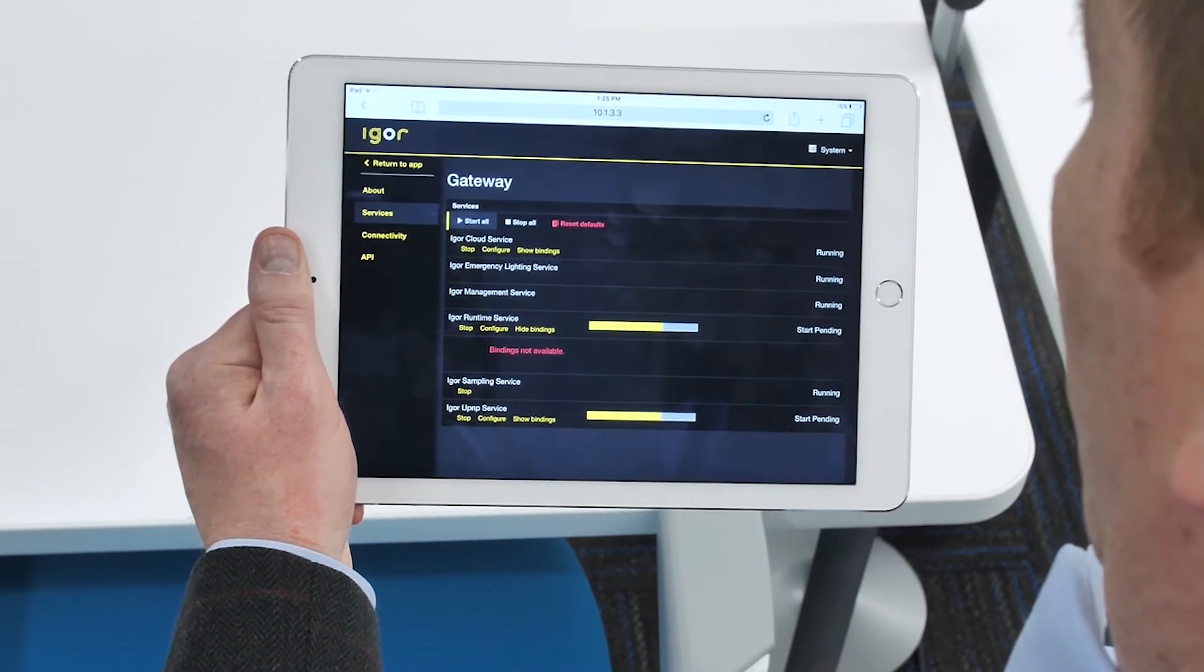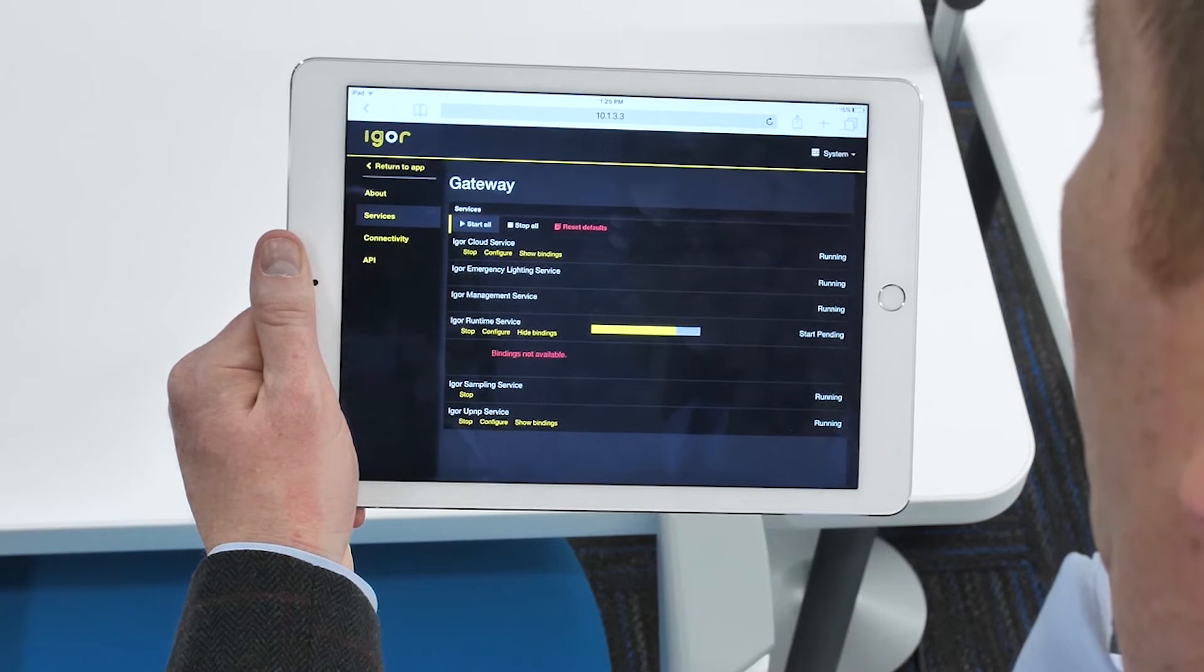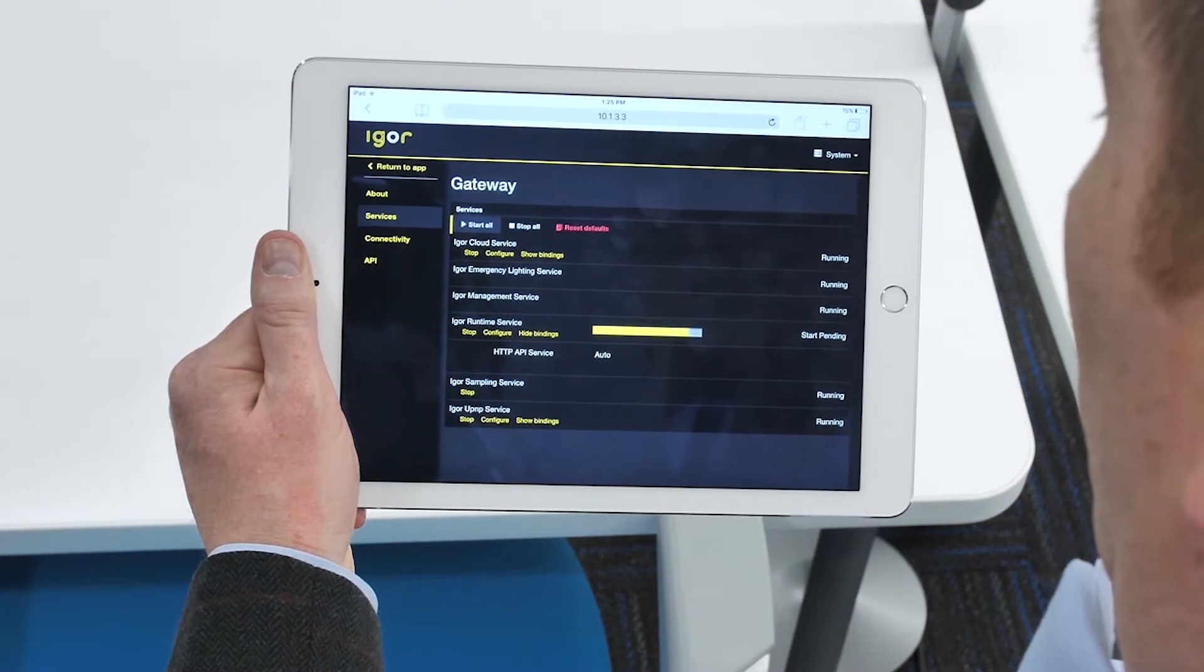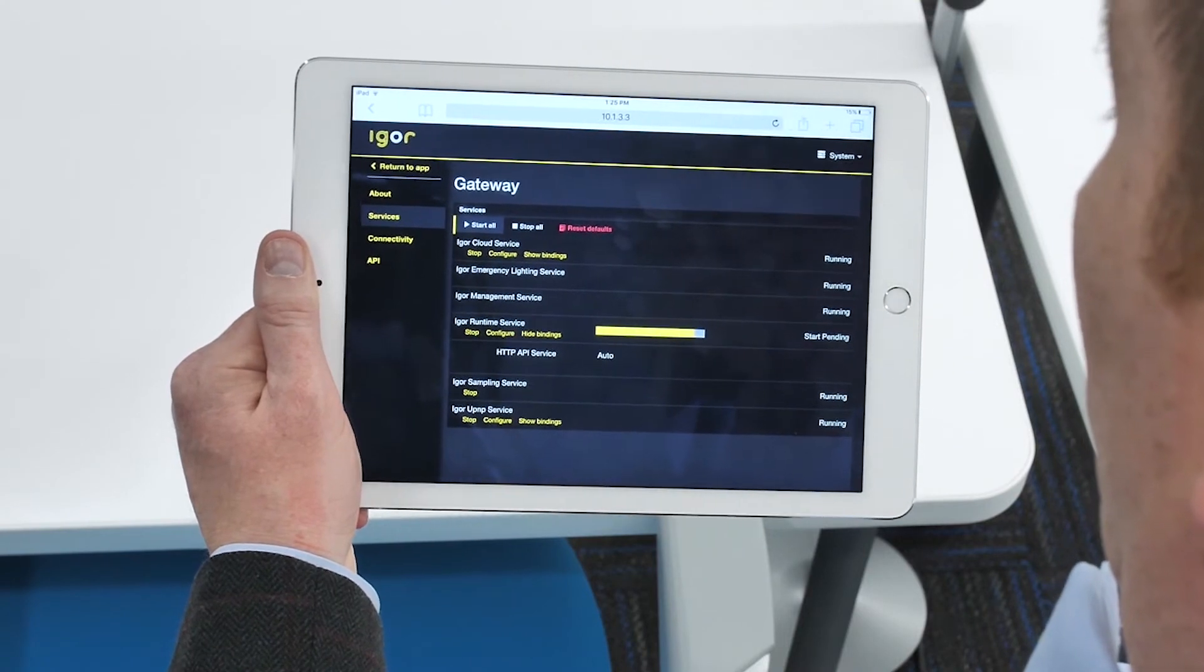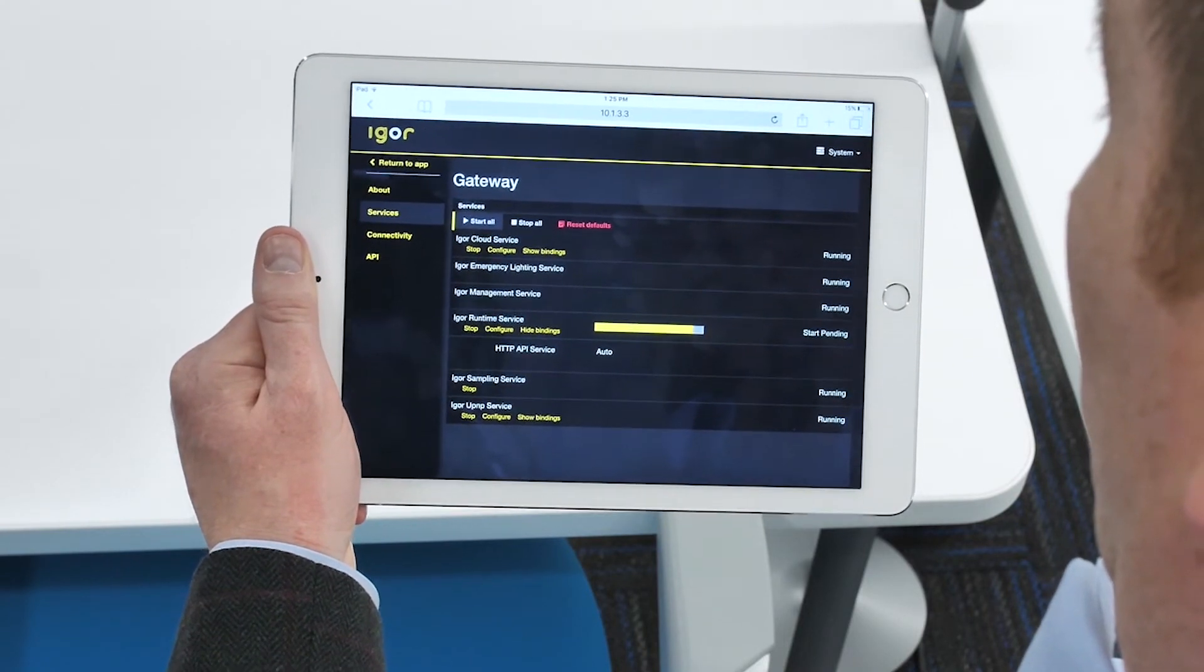For example, Igor self-heals as IP addresses change within the software or nodes.